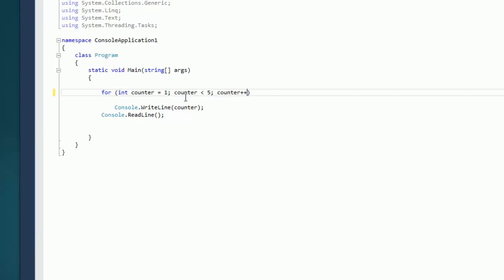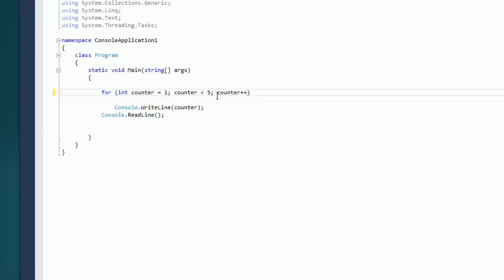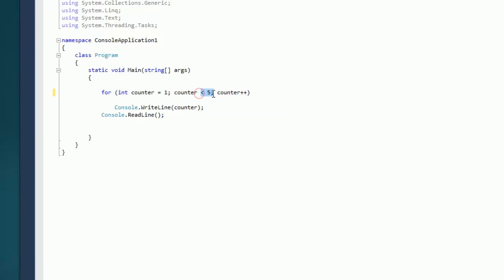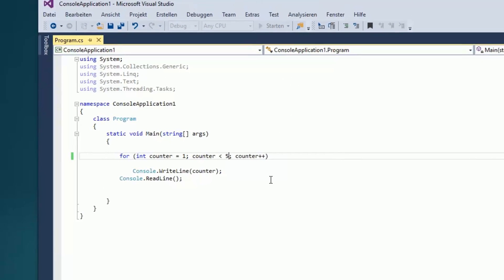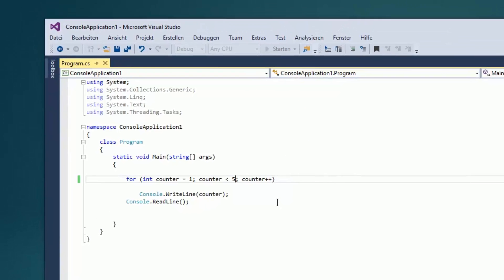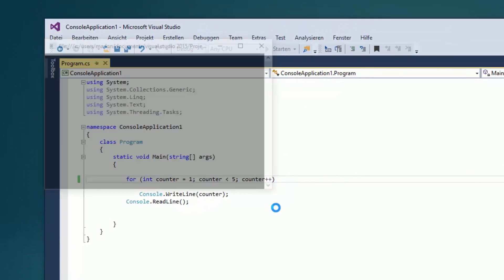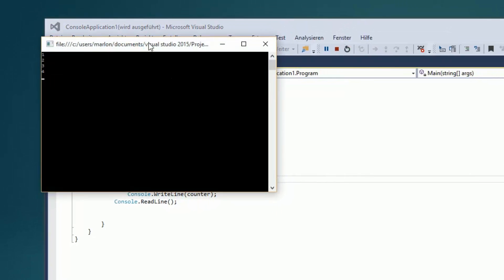Die Abbruchbedingung ist, der Counter darf nicht über 5 sein, das heißt der muss immer kleiner als 5 sein. Das heißt, das geht hier durch bis er auf 4 ist. Auf die 5 darf er gar nicht mehr, weil es heißt kleiner als 5. Ich kann das mal hier kurz ausführen, da werdet ihr sehen was passiert. Hier 1, 2, 3, 4.